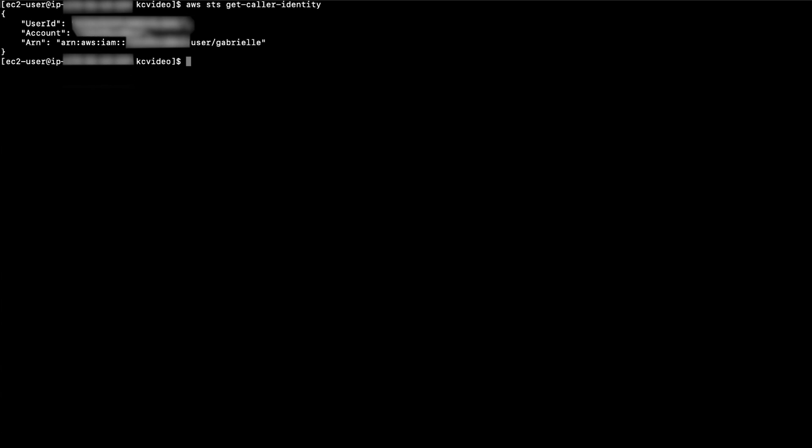We can use the CP command to upload large files. Here in the current directory, I have a large one gigabyte file. To upload this file, enter this command in the AWS CLI.